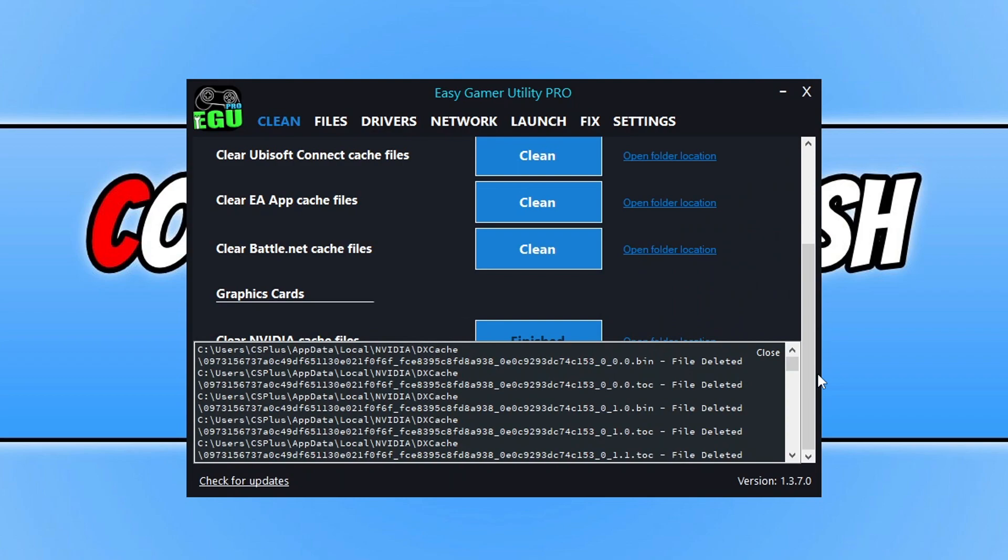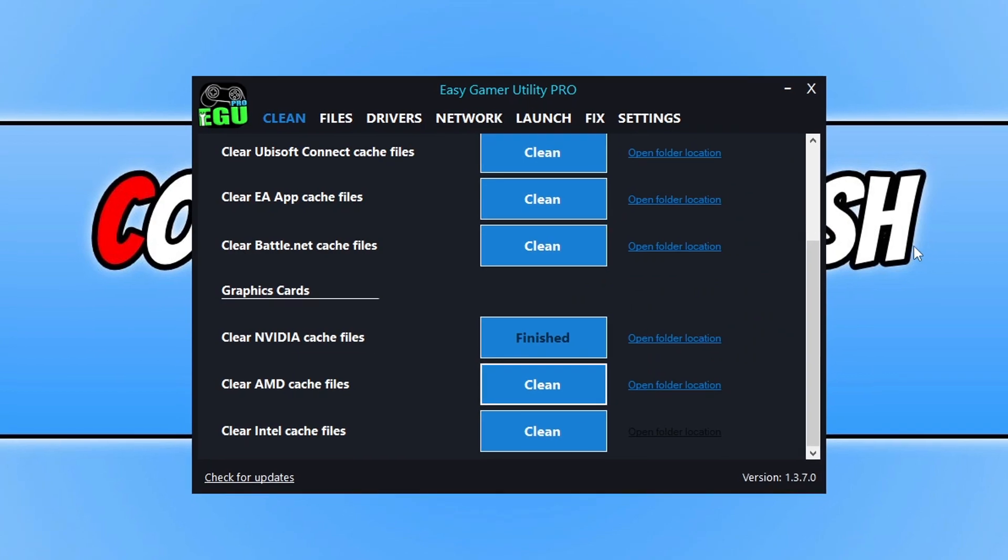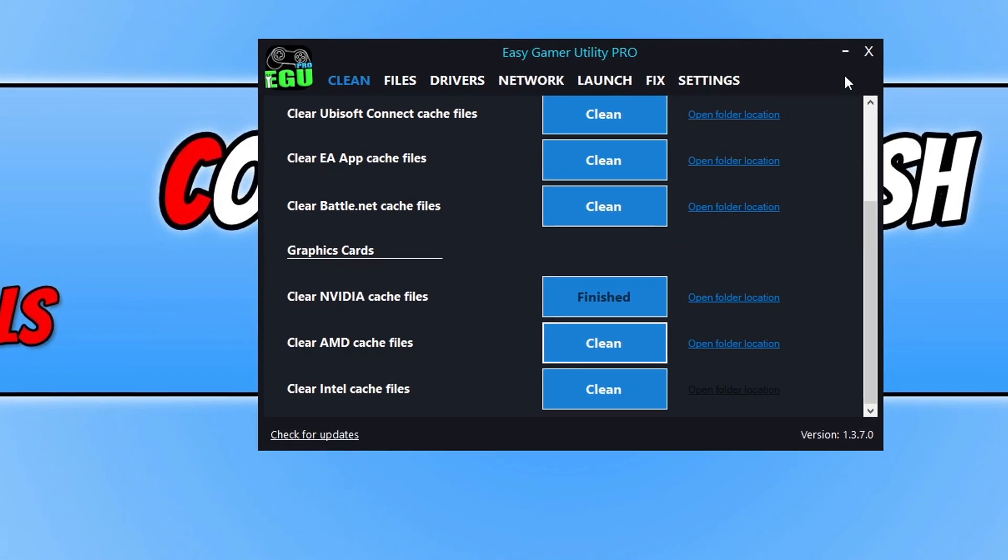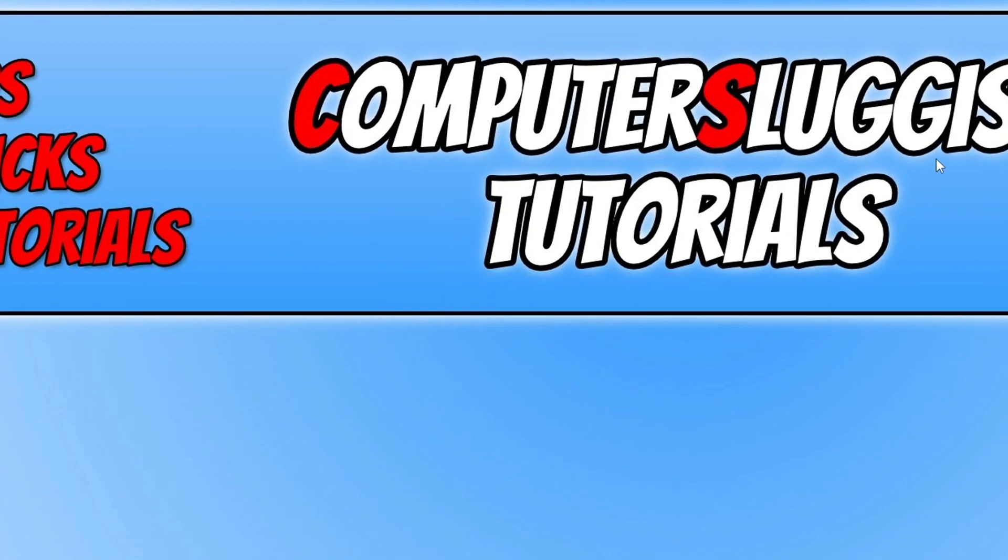This is just going to remove all those old temporary cache files for my graphics card. Once I've done that, the next thing that you need to do is simply close down Easy Gaming Utility. There are loads of other cool features within the program that you can also check out if you want, but for now I'm just going to close this down.